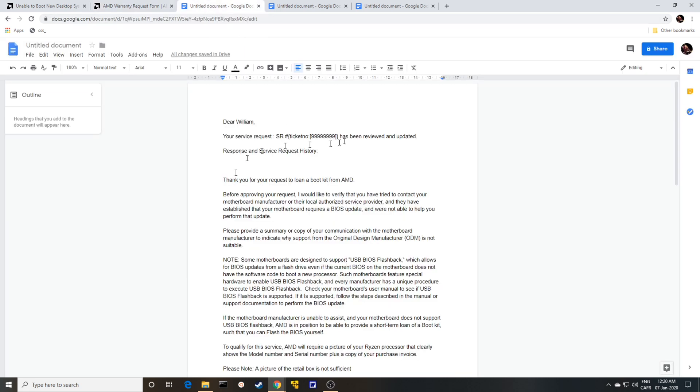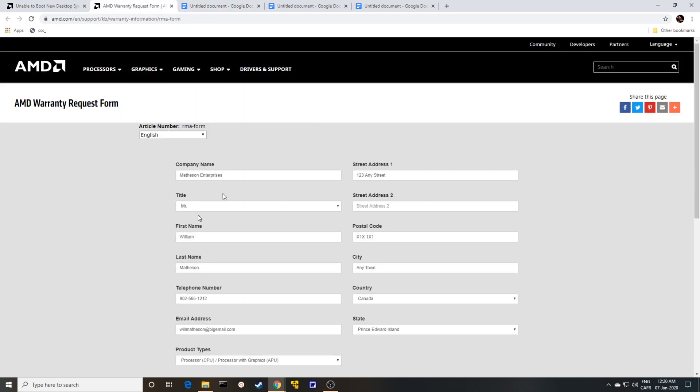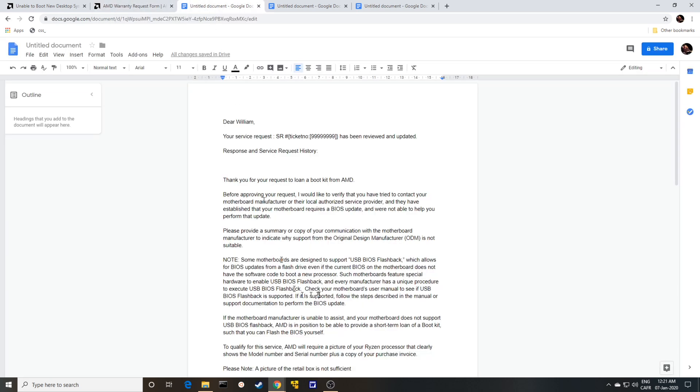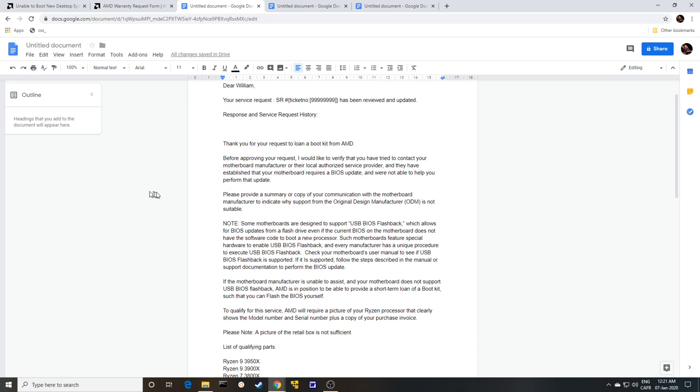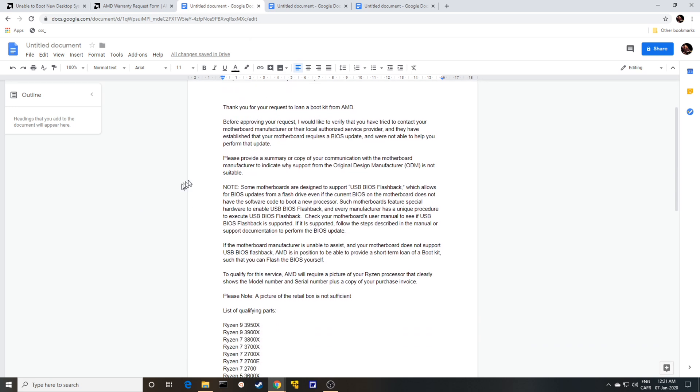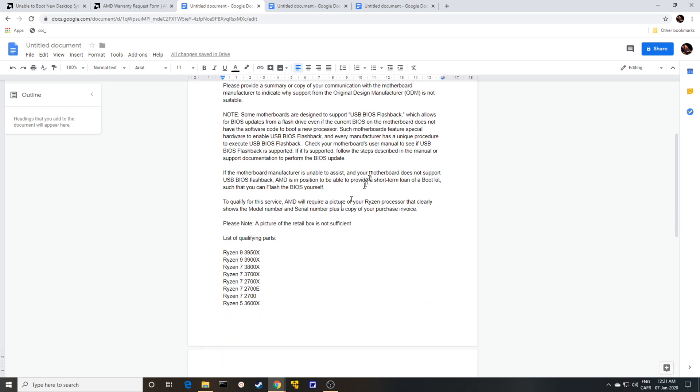The following night. So this was Saturday night I sent this. Sunday night I hear back from them. Thank you for your request to own a boot kit from AMD. I would like to verify that you've tried to contact your motherboard manufacturer or their local authorized service provider. That's a bit of a joke in Prince Rupert, BC. And they have established that your motherboard requires a BIOS update and we're not able to help you perform that update. Please provide a summary or a copy of your communication with the motherboard manufacturer.